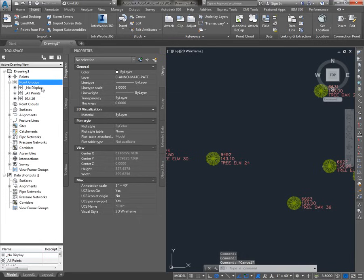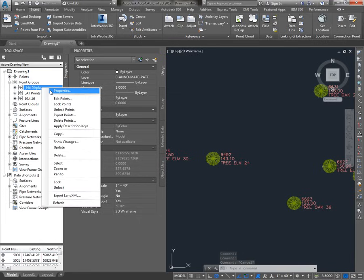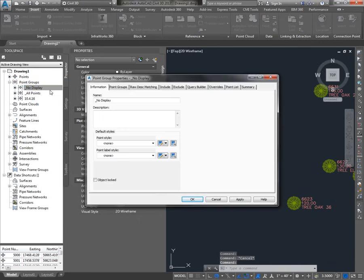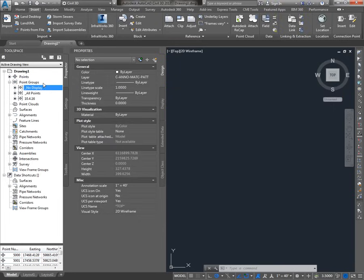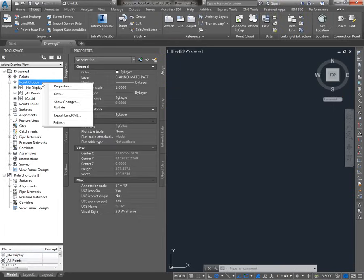However, if I really want this No Display point group to override the trees as well, I can go back into the properties of No Display and on the Overrides tab, I can say that I want this point group to even override hard-coded values in points by checking style and point label style. Then I just use the ordering of my point groups to control how I want to see my points.